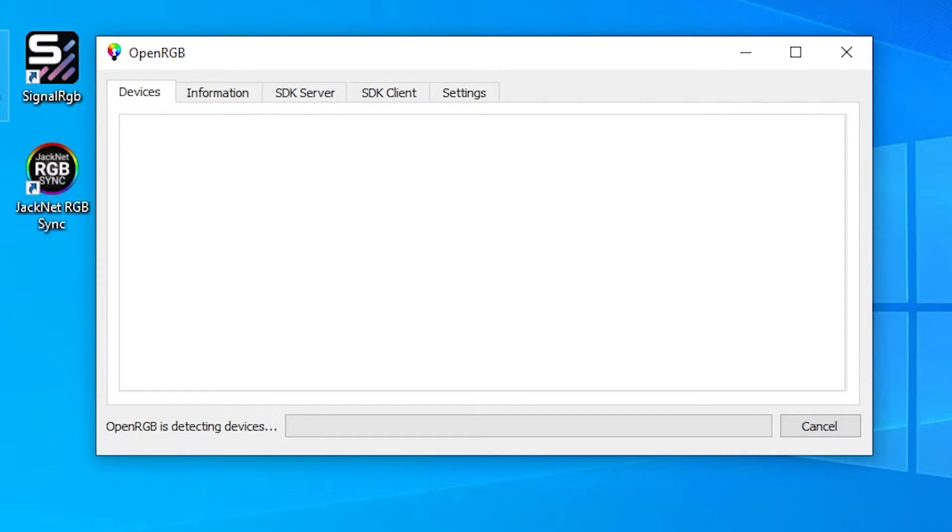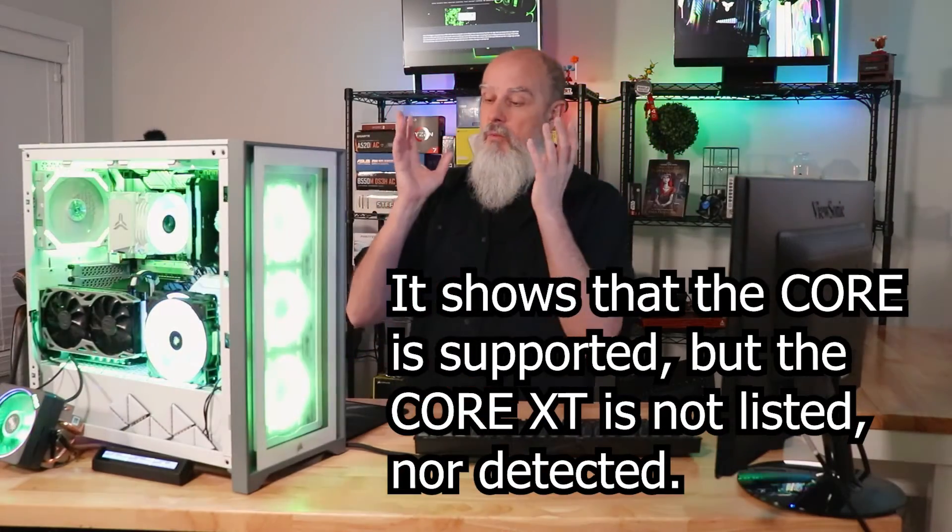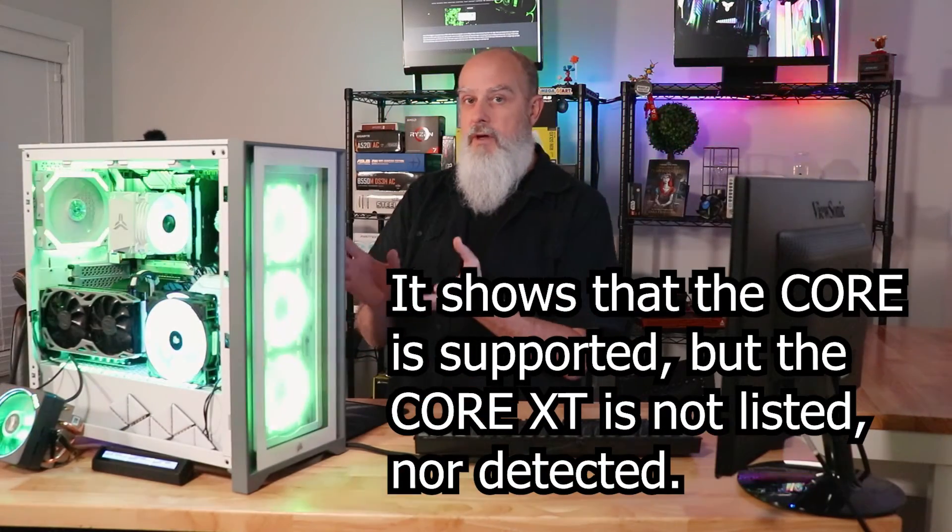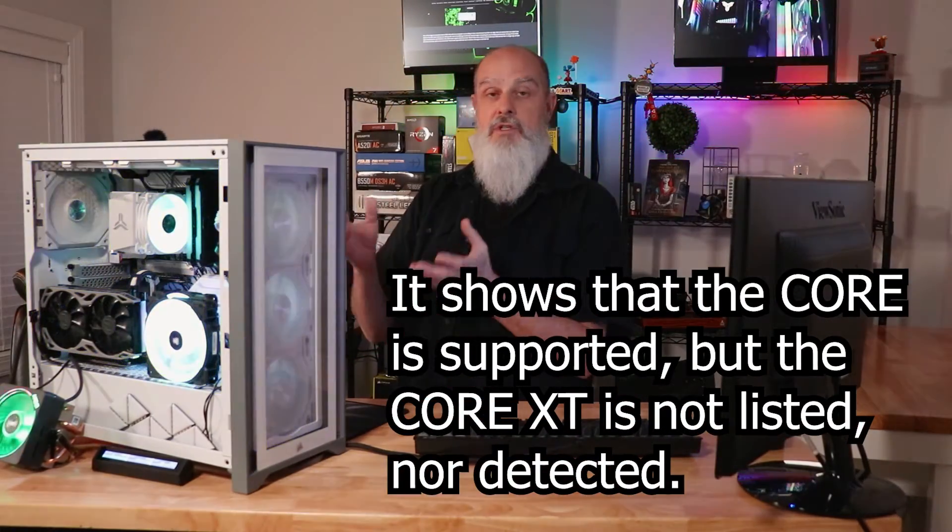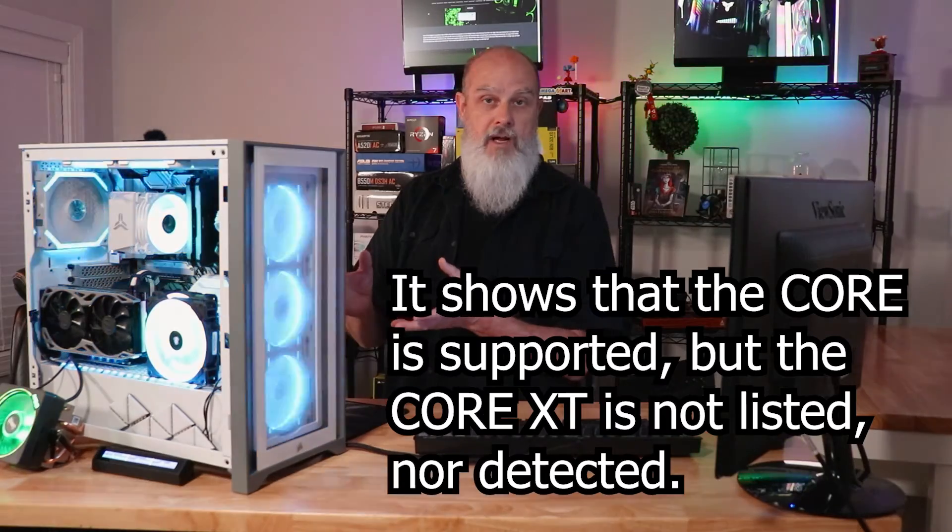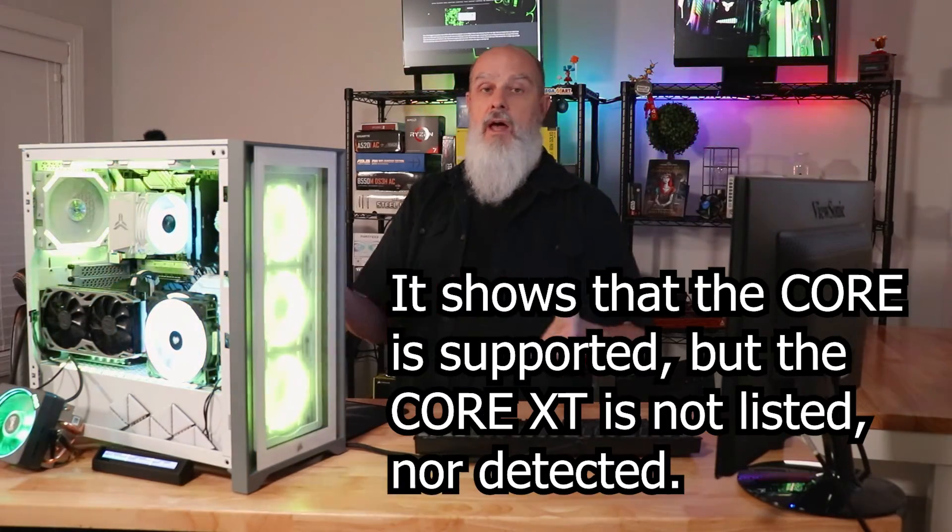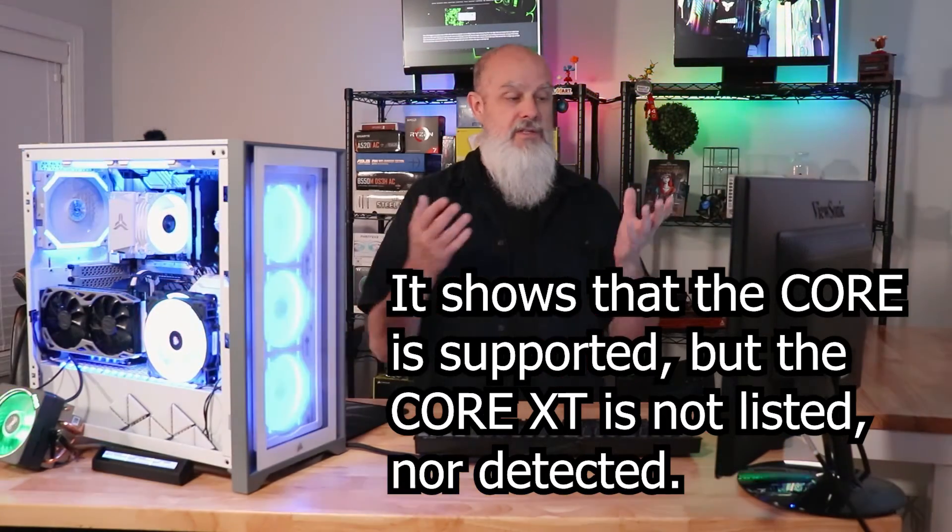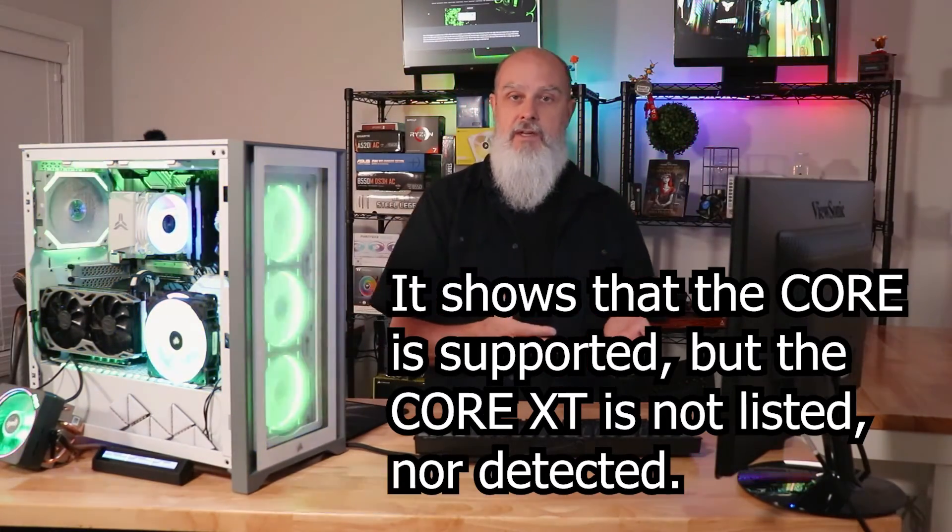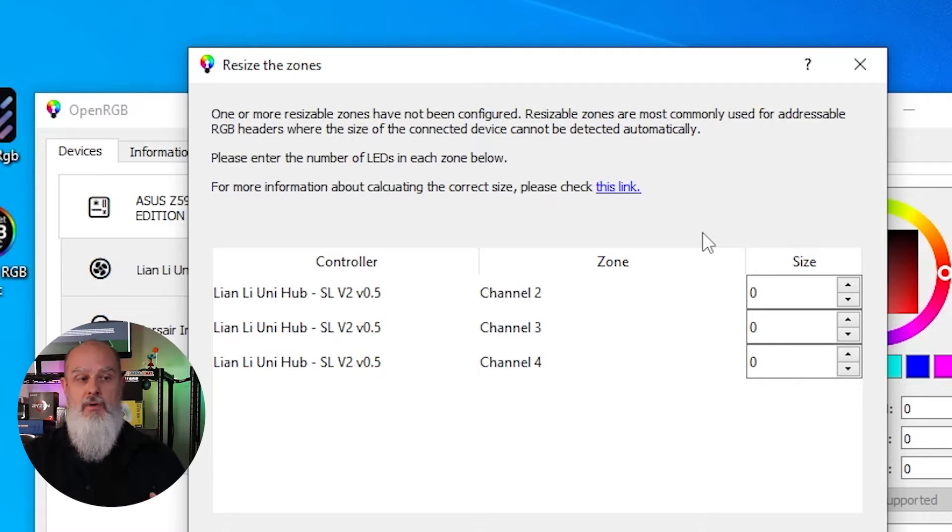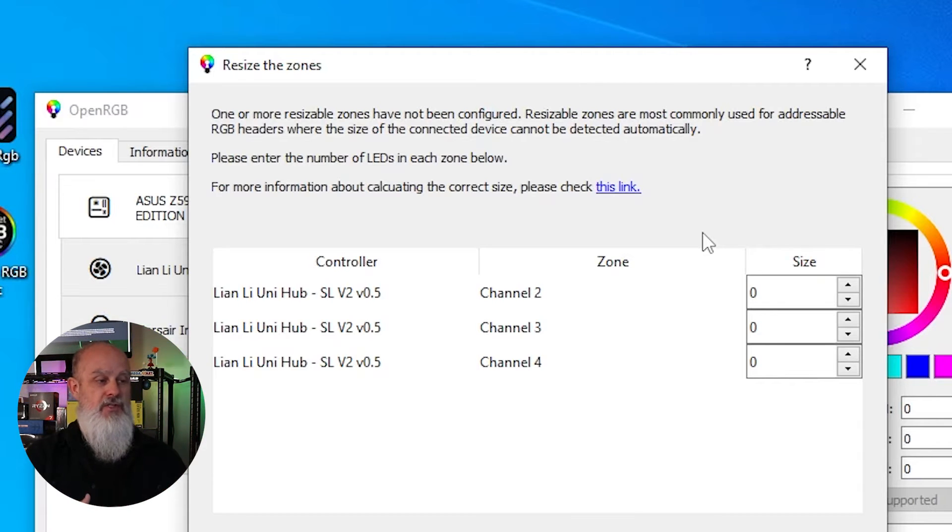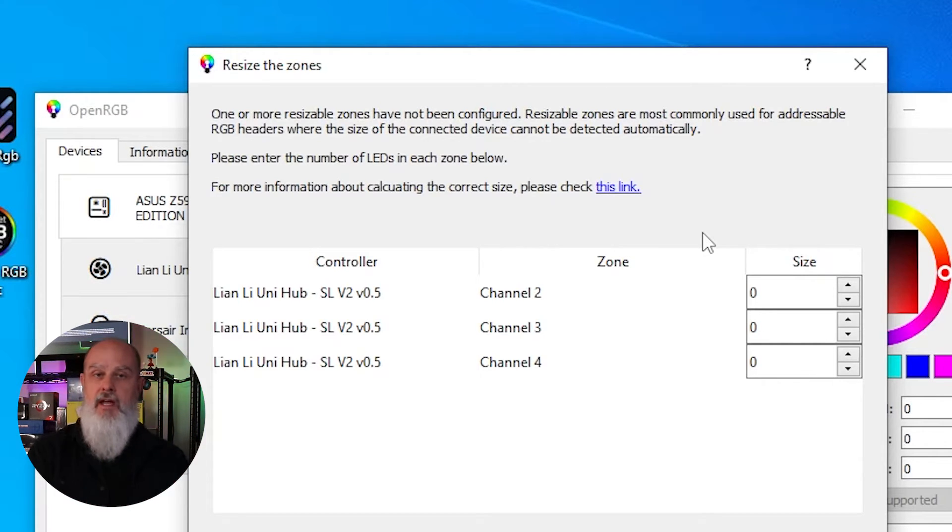Now it supports a very wide range of hardware components out there. The one component, though, that I actually want it to support, which is the Commander Core XT, is not on the supported list and it does not detect it. It may come up and ask you about existing zones, resize the zones.